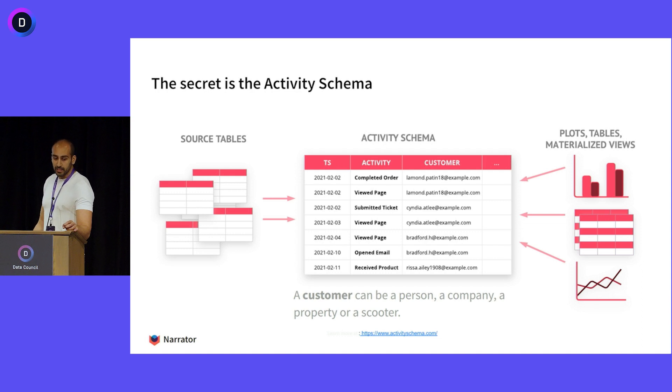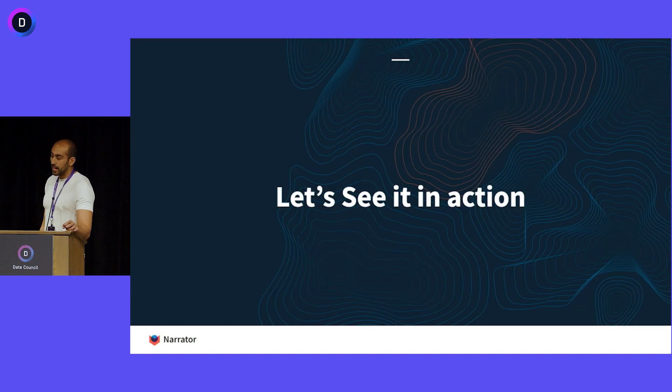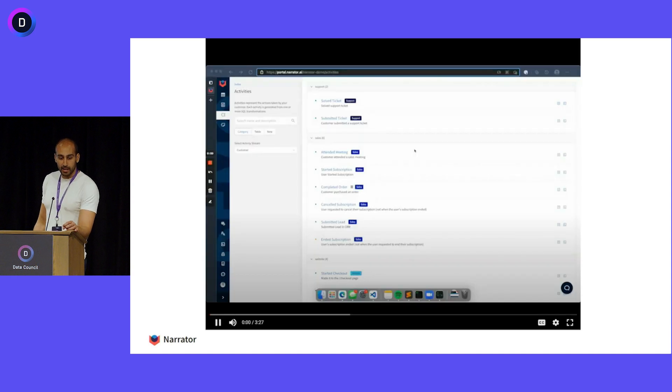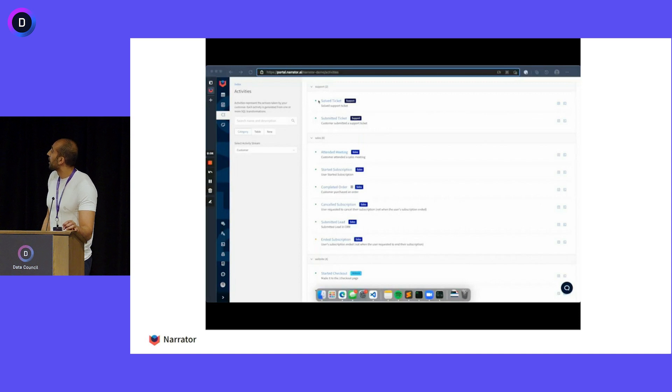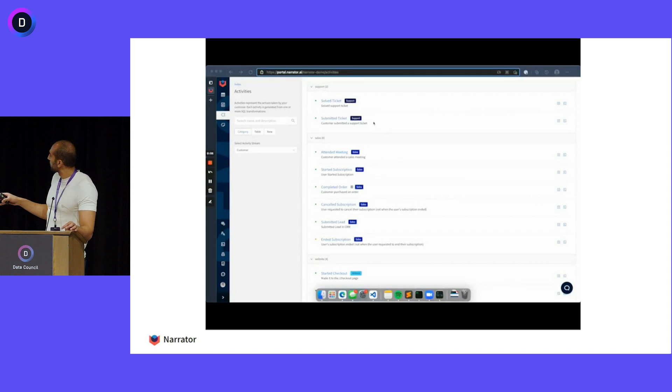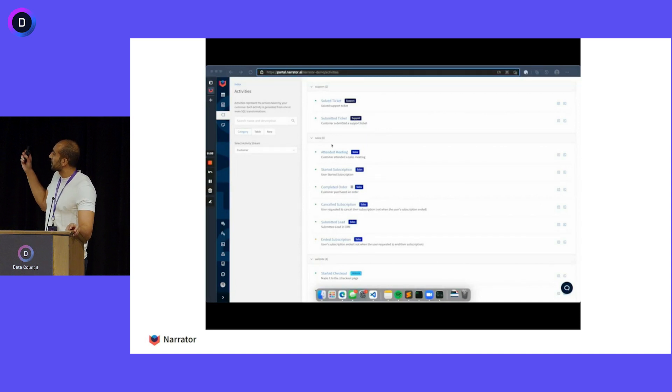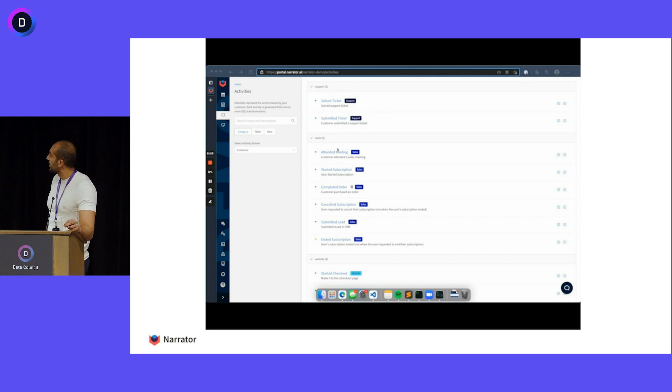So let's see this thing actually in action using Narrator. So I'm going to narrate this video and then we'll see what happens. In Narrator, this is really hard to see, you can define different kinds of these events, these activities.